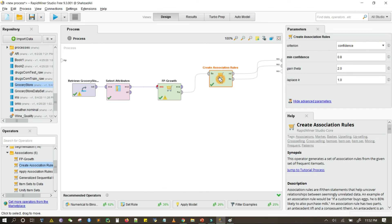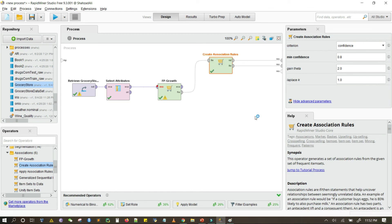You can set and adjust the parameters according to your requirement. This is very interesting to work with in RapidMiner. That's it for today — thank you.